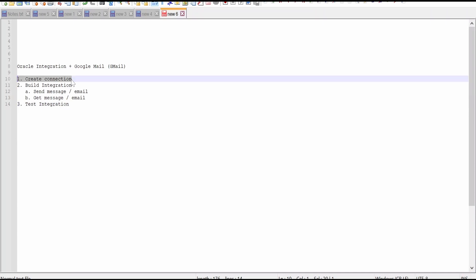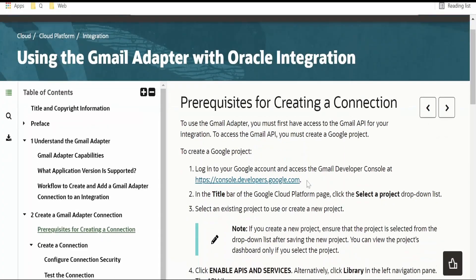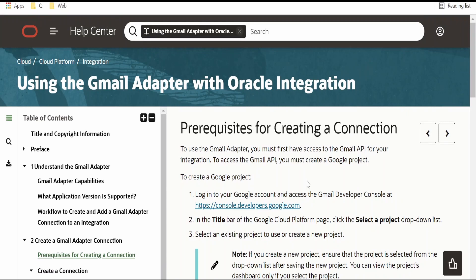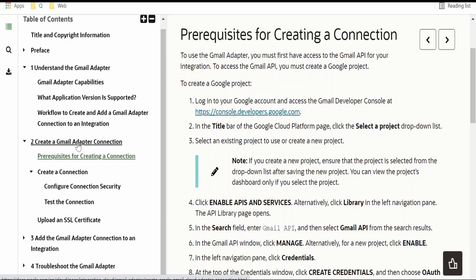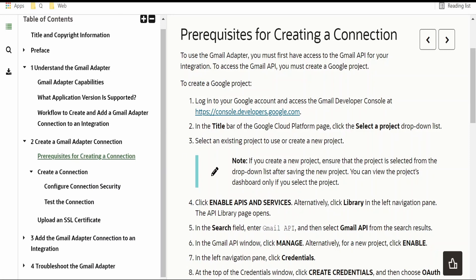Now I will take up the first activity in the list, that is to create the connection. I am here on the official Oracle documentation page for the Gmail adapter. I will provide the link for this documentation in my blog — please check it out for more details. There is a section called 'Create a Gmail Adapter Connection.' Under prerequisites, Oracle has documented all the details we need to follow, including logging in to console.developer.google.com.